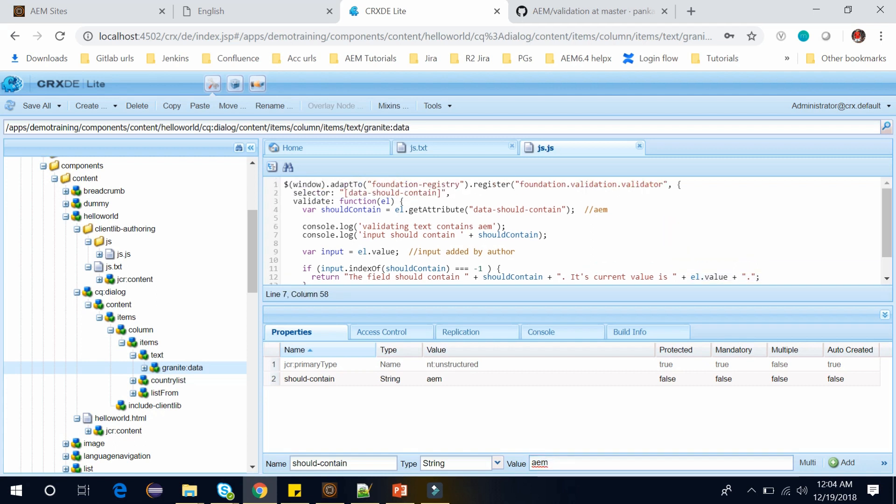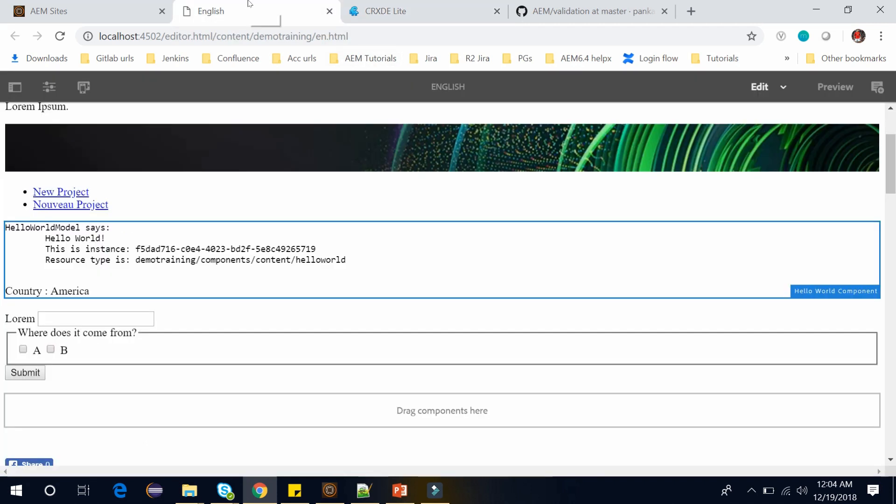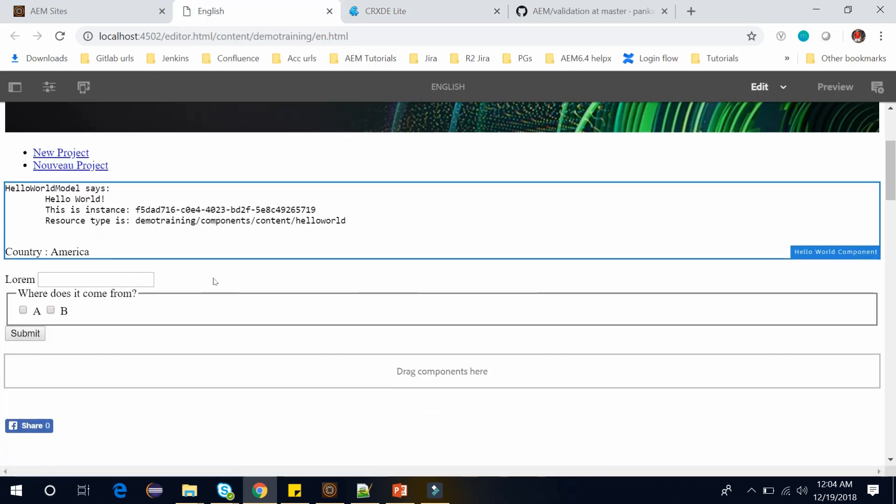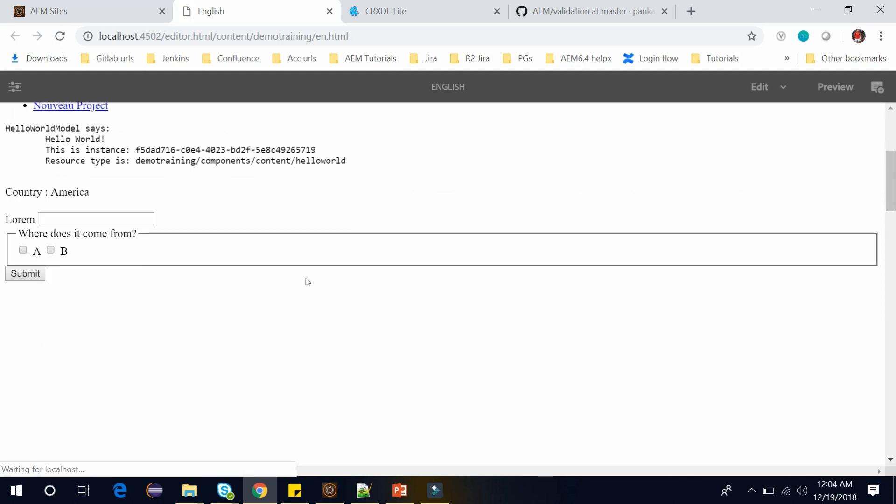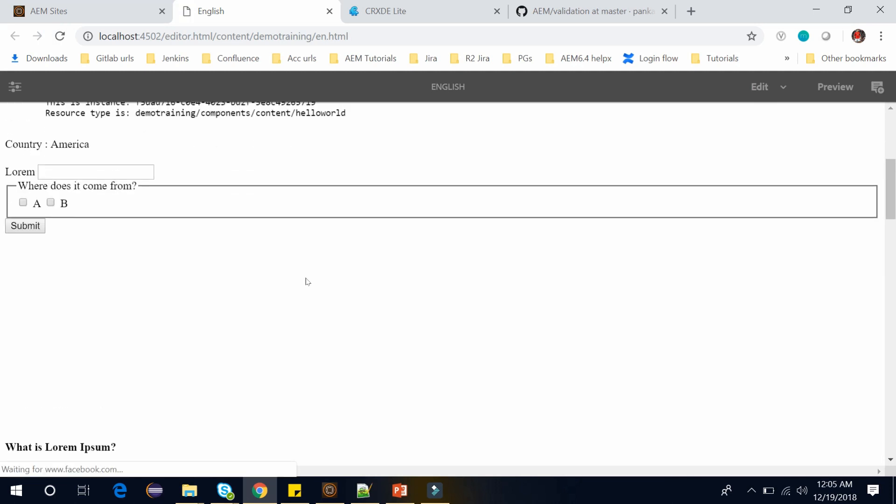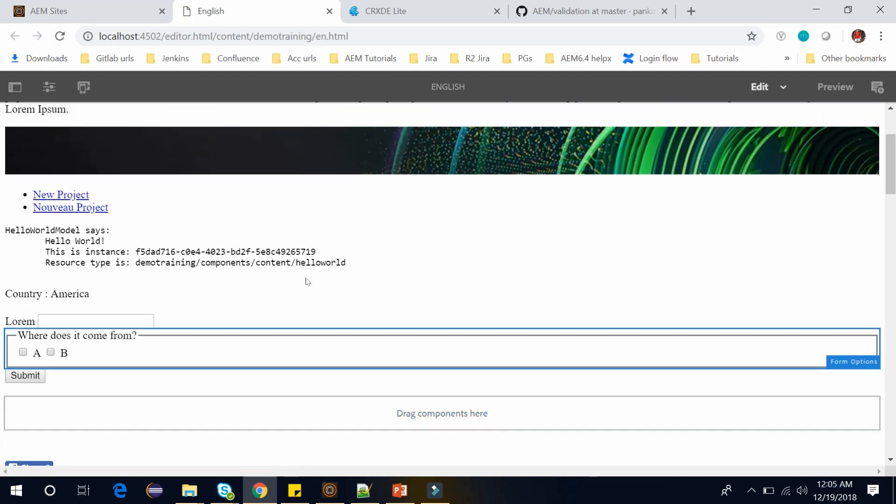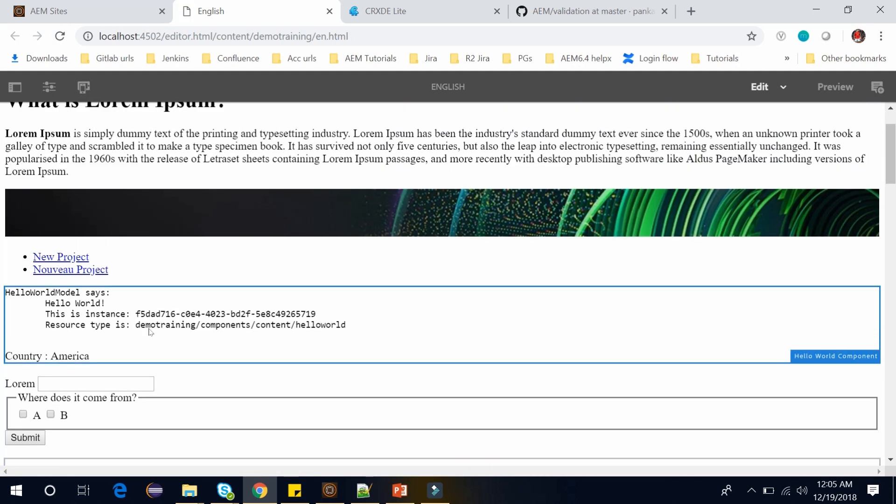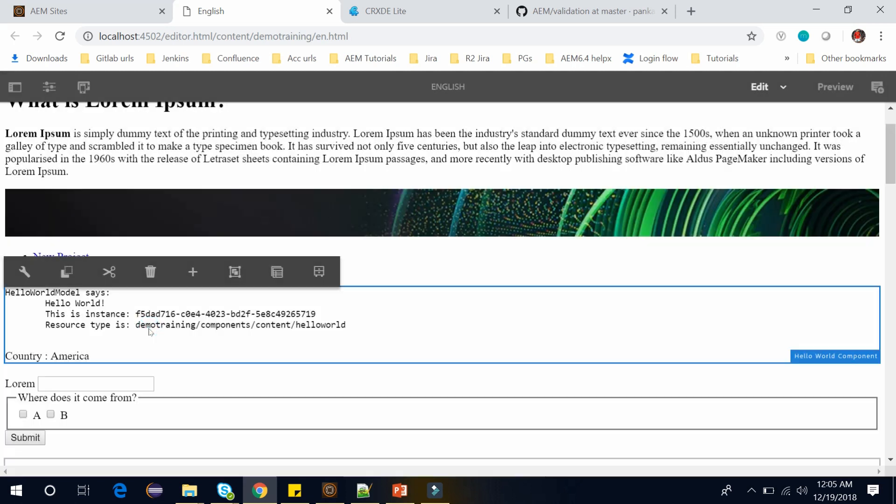Let's see how it works. We've saved this JavaScript and go to our English page and let's refresh this page. And now go to the hello world component. And let's open it.